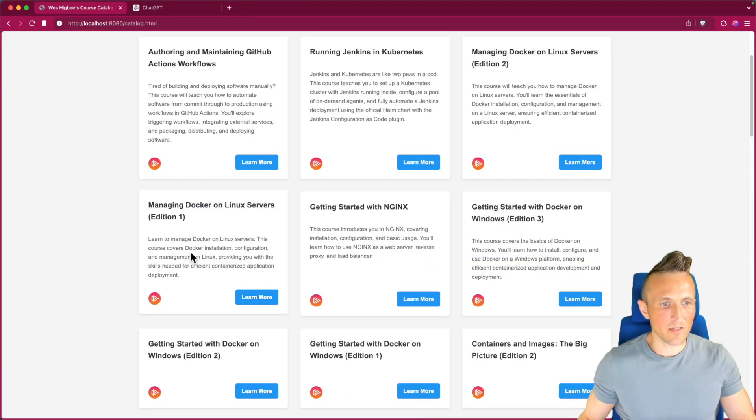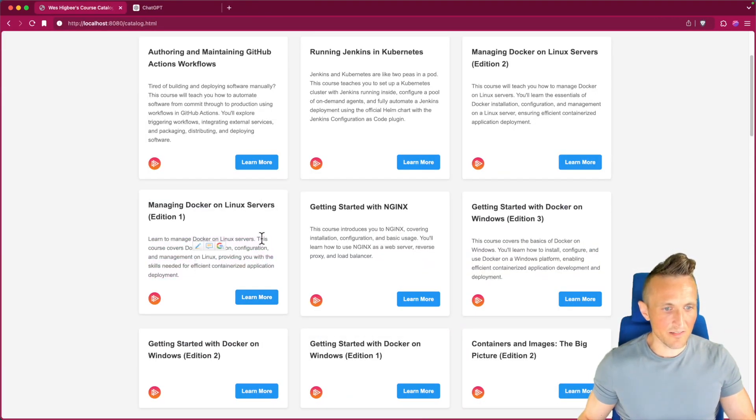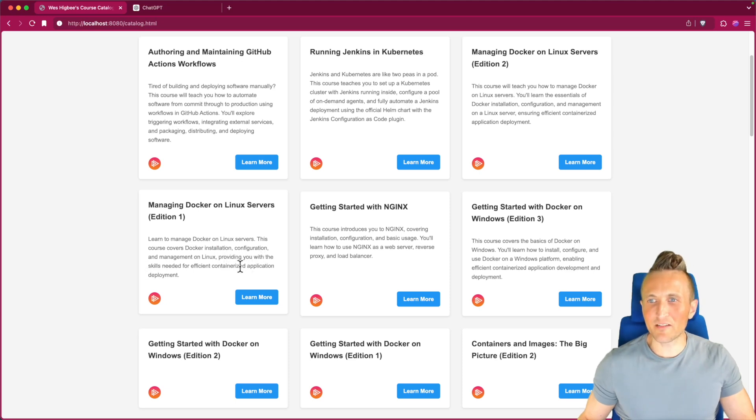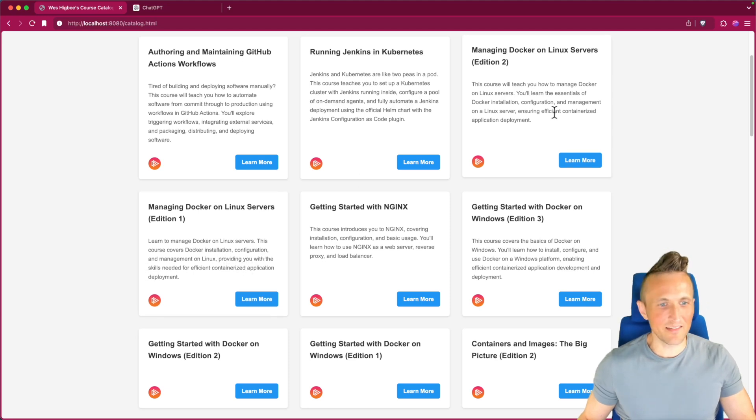I almost wondered if it did it based on the description for edition two. It probably came up with the description for edition one.